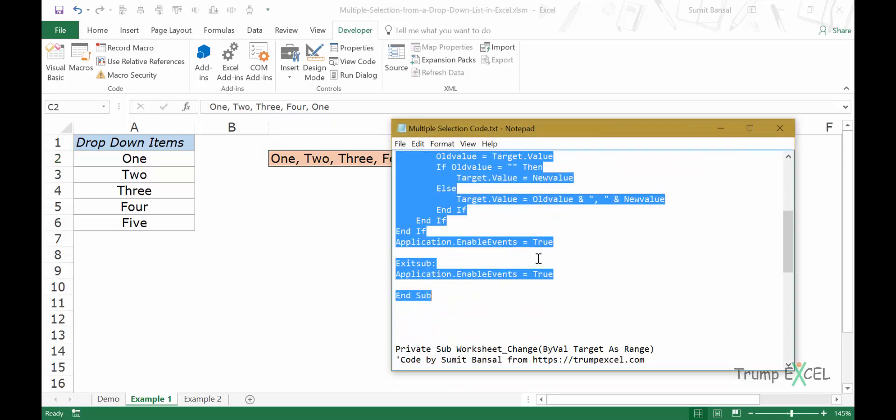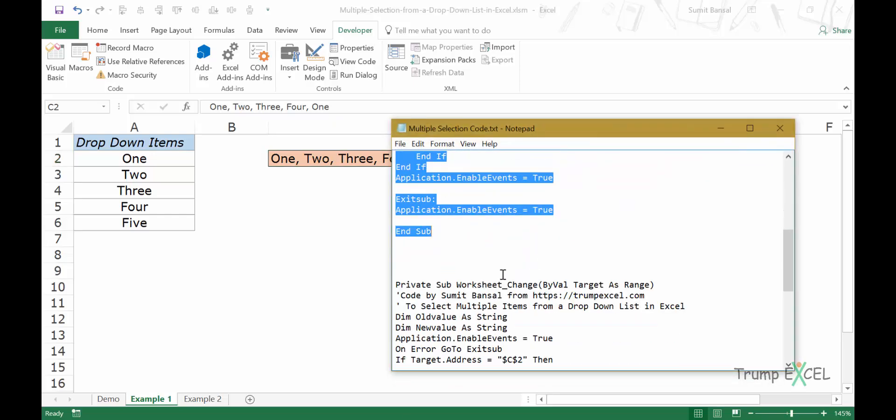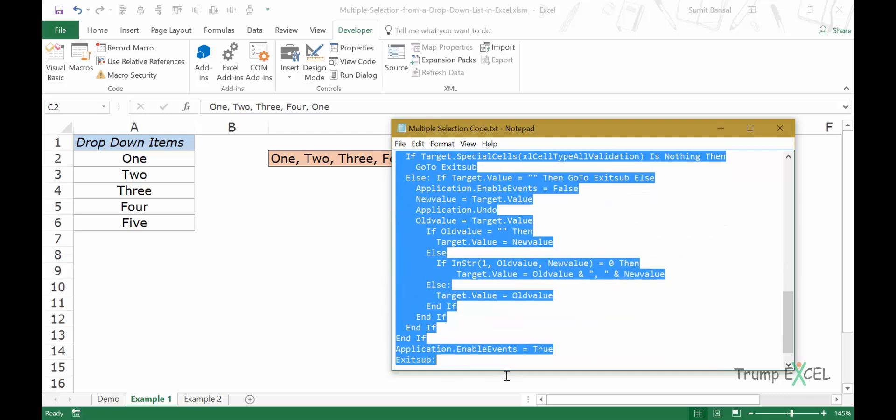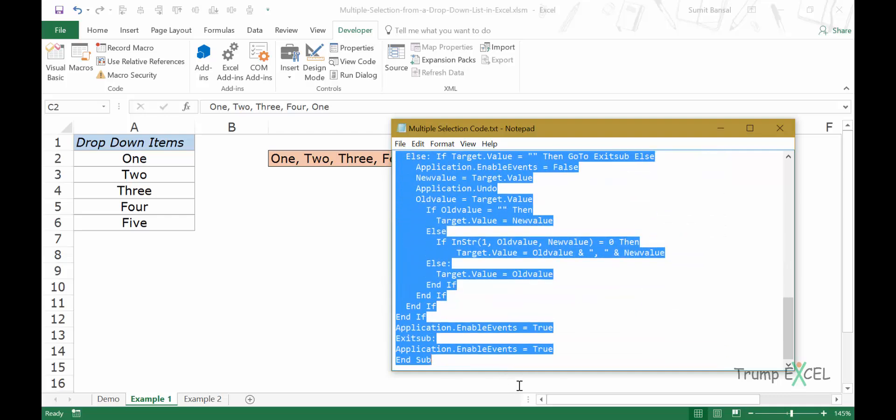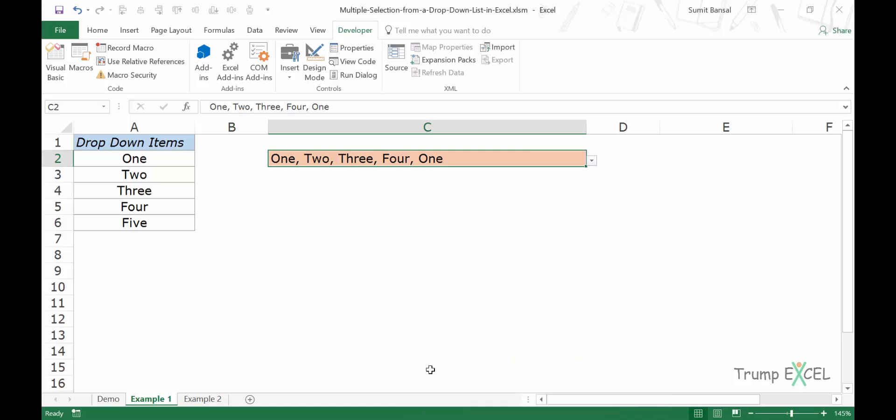Again, this is the code that I've provided on my website. All you need to do is simply copy paste it. So in this case, I would simply copy this and let's create it separately here in Example 2 worksheet.